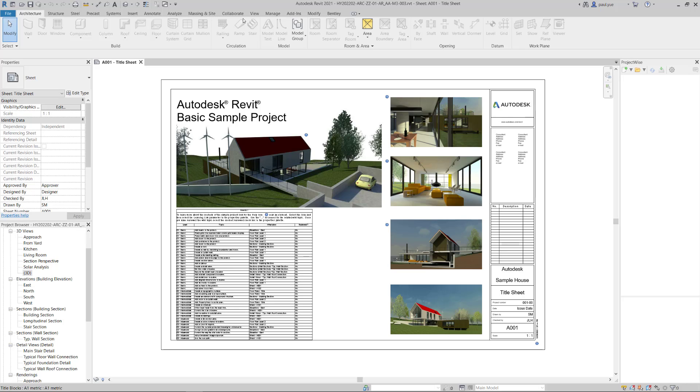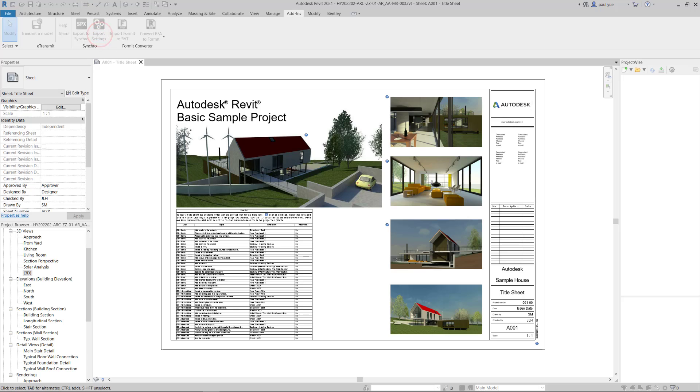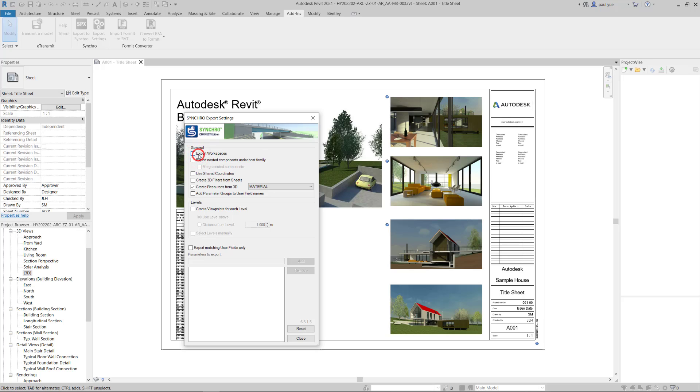I can go to the tab of add-ins. Before I export the Revit file into SPX, I make some settings here by clicking export settings. In the Synchro export settings, I disable the export workspace option because in 4D model creation, I don't need the workspace to be created. So I ignore the export workspace.